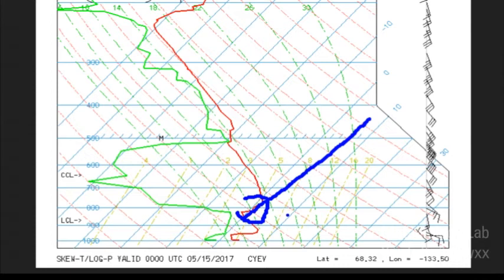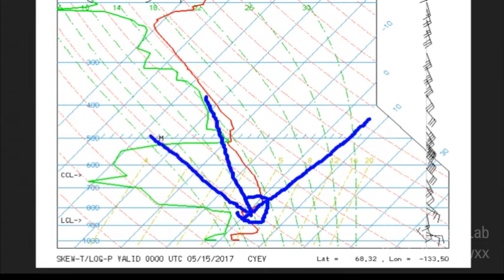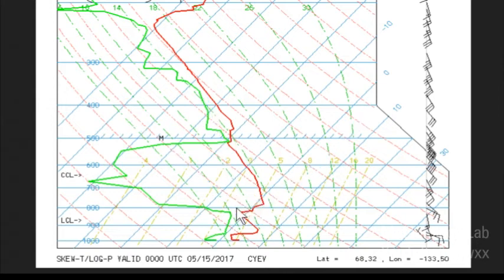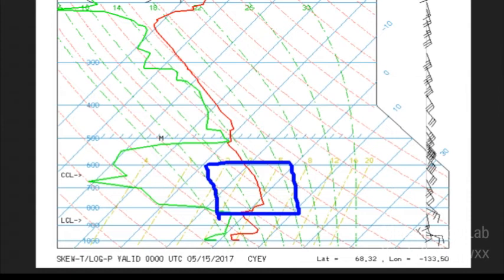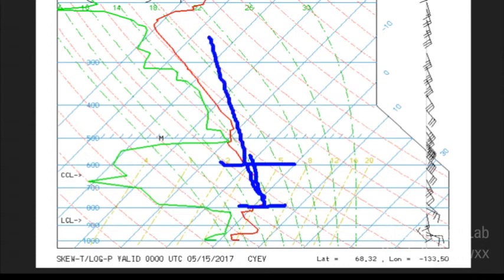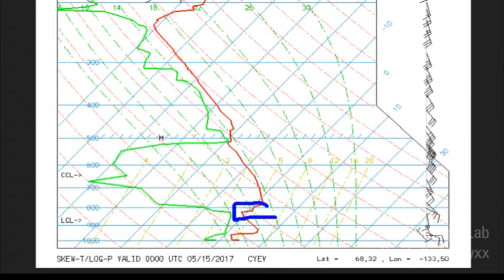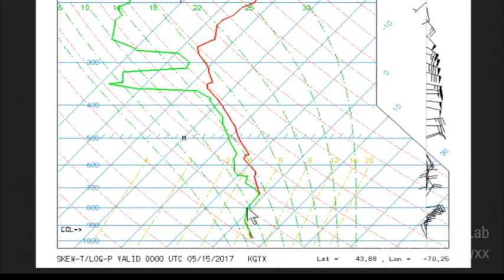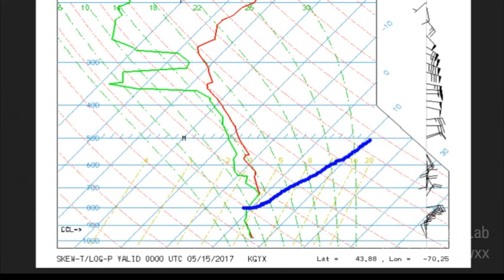When the temperature actually increases with height, that's what we call an inversion. When the layer slopes one way we have a weak lapse rate, when it slopes more steeply we have a steep lapse rate. An inversion is also called a negative lapse rate, and a normal decrease with height is a positive lapse rate. A layer can also be isothermal — neither negative nor positive — in which case it would plot vertically on a sounding.